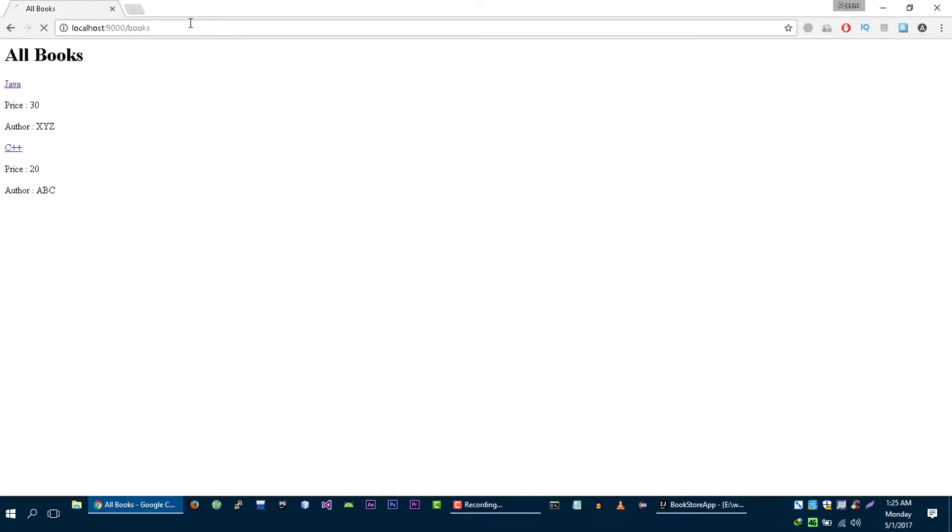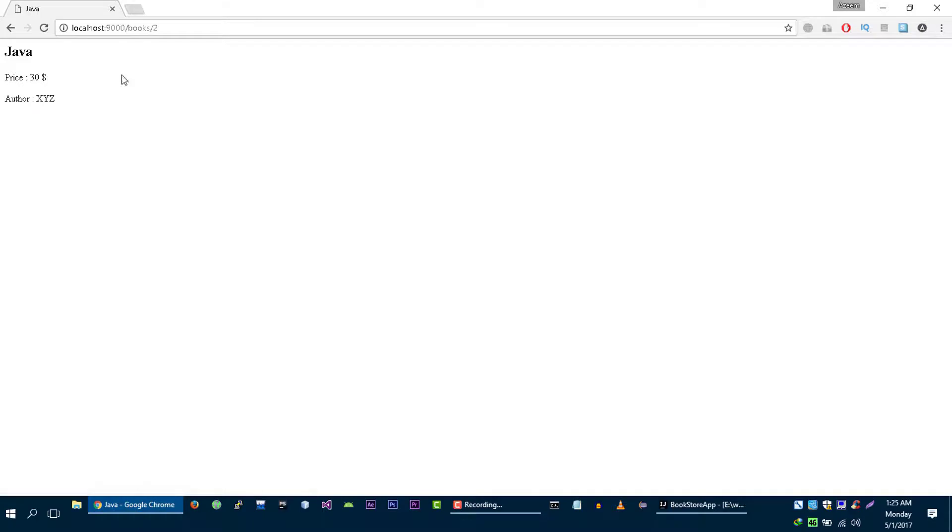Let's refresh it, click on it, and now it's working. Let's visit another book and it's working again for this book as well. What is happening here, let me show you.